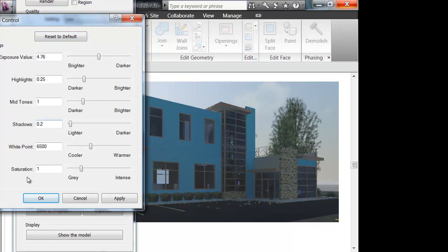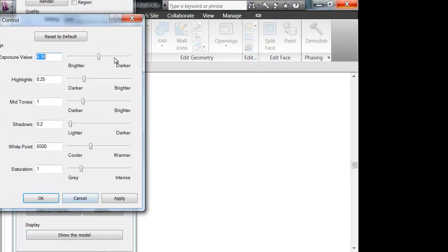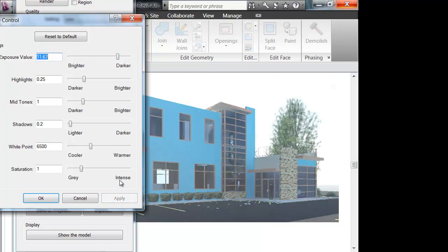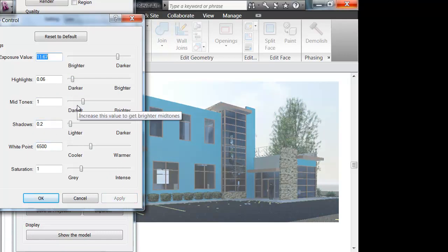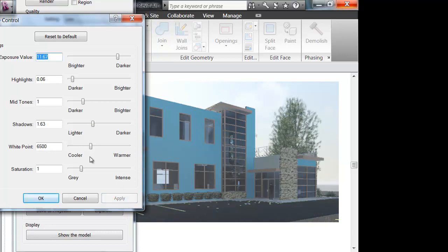I moved that maybe three-quarters of the way down. If I press Apply — it's way overexposed, right? So that gives you an idea of how touchy these settings are. There's also highlights, which are basically the really bright colors — you can make them a little darker. Mid-tones, shadows are basically the very dark areas — you can make them darker or lighter. Just a variety of things.